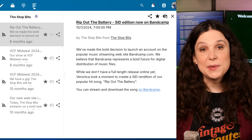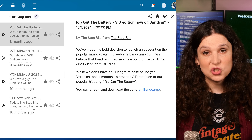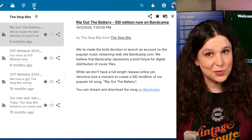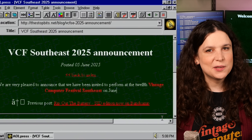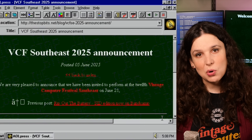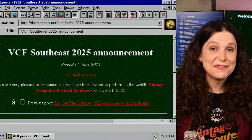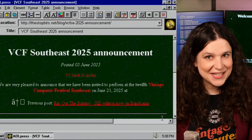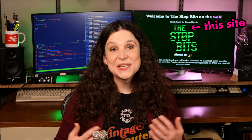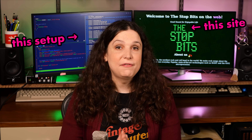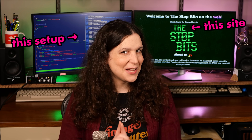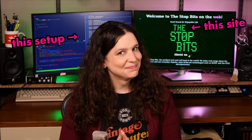But I still wanted it to be modern enough to work with feed readers, and it'd be nice to be able to edit posts with Markdown instead of AOL Press. In today's episode, I'll walk you through how I set up a 90s-style website using Eleventy, my favorite modern static site generator.